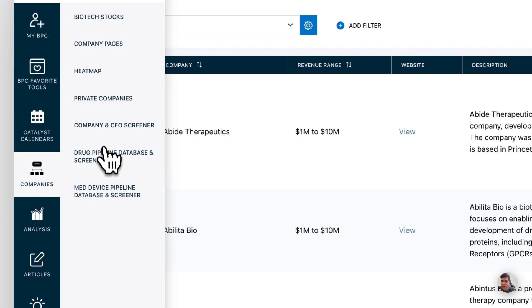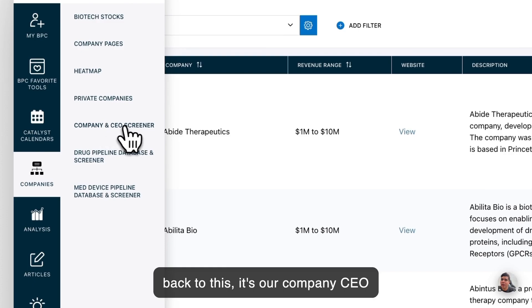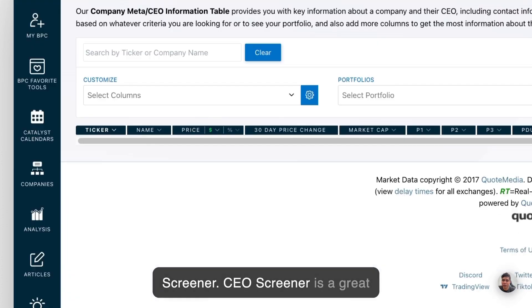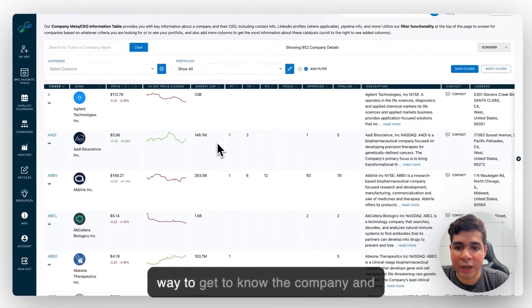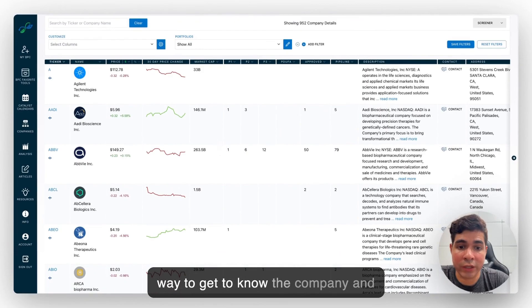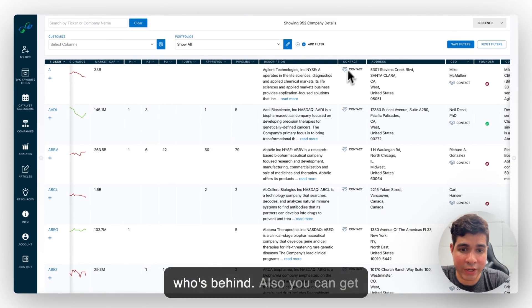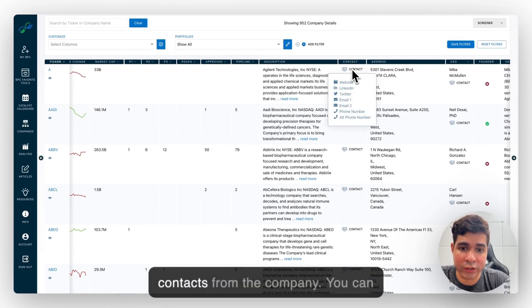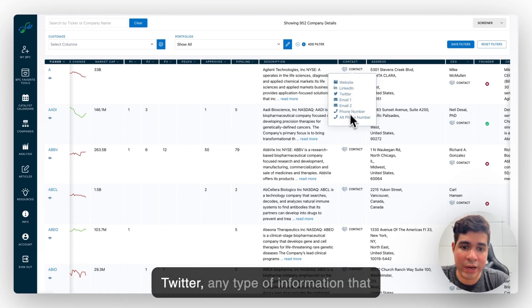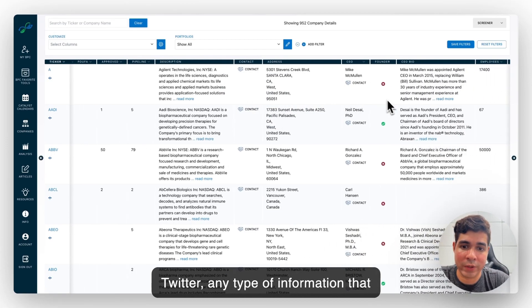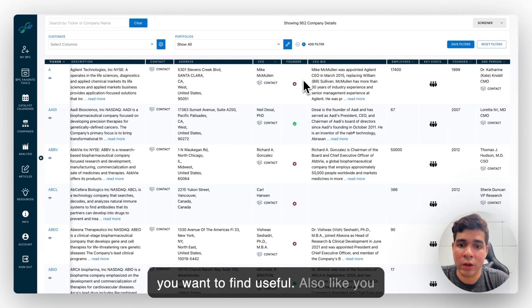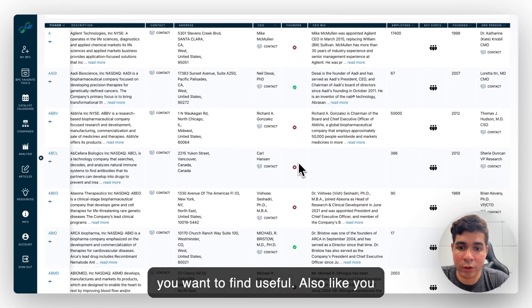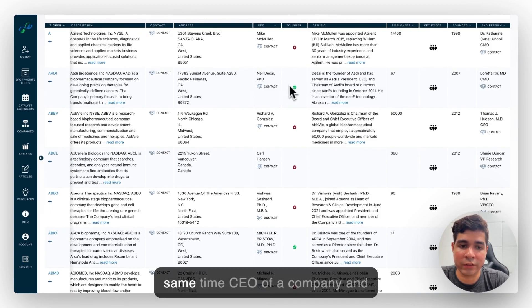Going back to this, it's our company CEO screener. CEO screener is a great way to get to know the company and who's behind. Also, you can get contacts from the company. You can interact with websites, LinkedIn, Twitter, any type of information that you want to find useful. Also, you can know who's the founder and the CEO of the company.